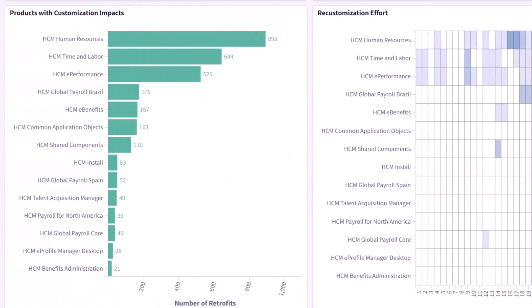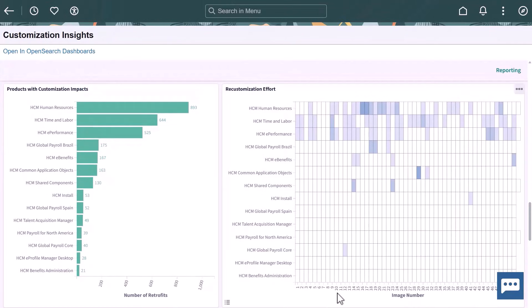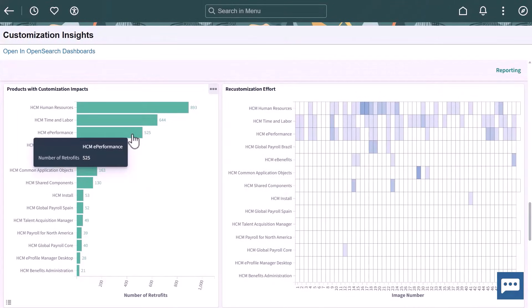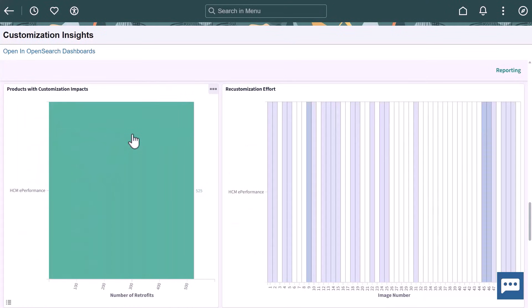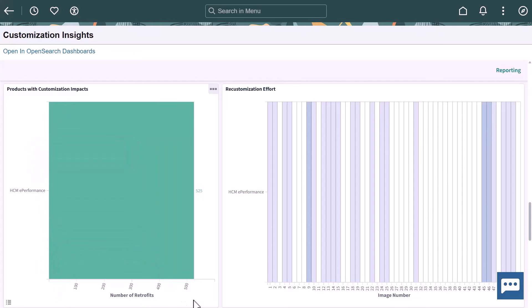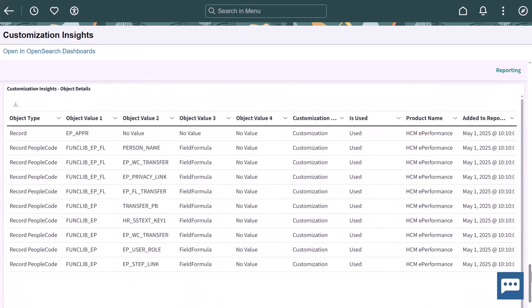The Customization Impacts is more than a count of customizations. It shows you how many times your customizations were impacted by delivered update images. Use this data to find which customizations require more effort to maintain. Like every Insights dashboard, select a graph to filter the data. Selecting a row lets you investigate which objects will be impacted. The data table included in the Customization Insights dashboard shows which objects are impacted.